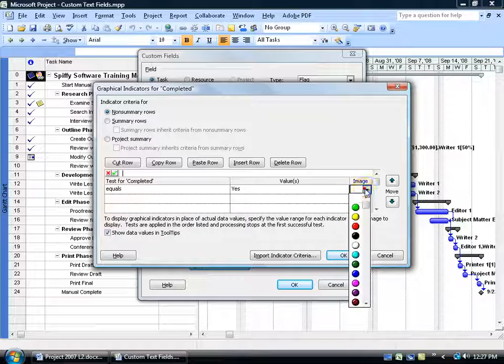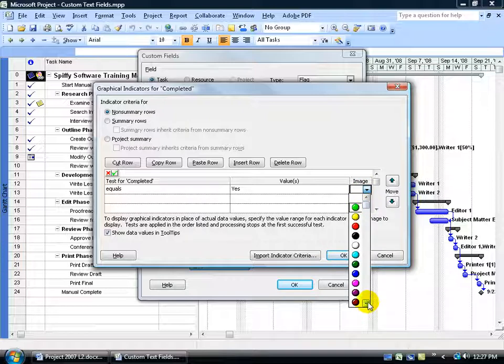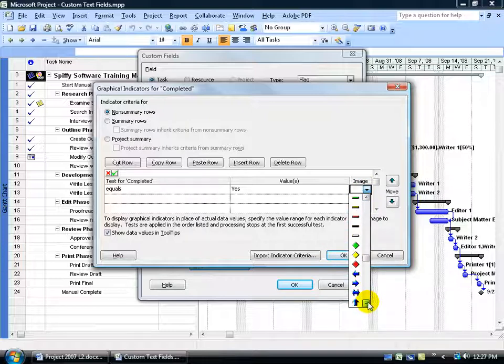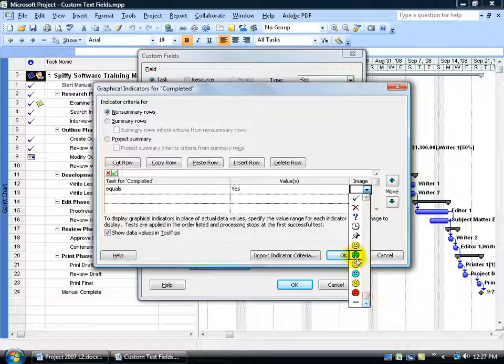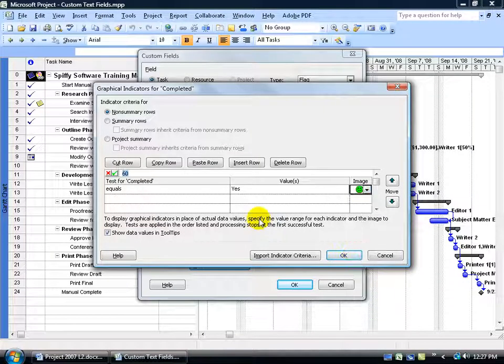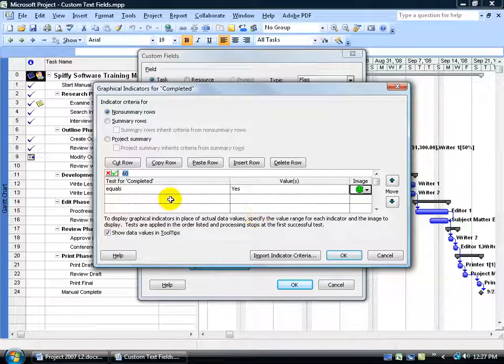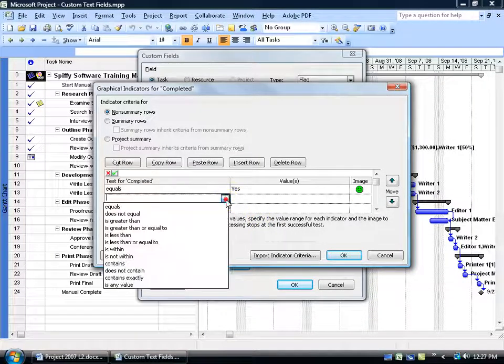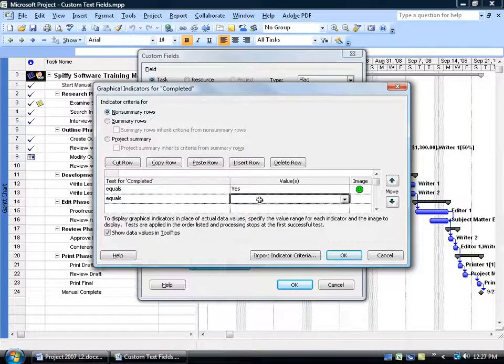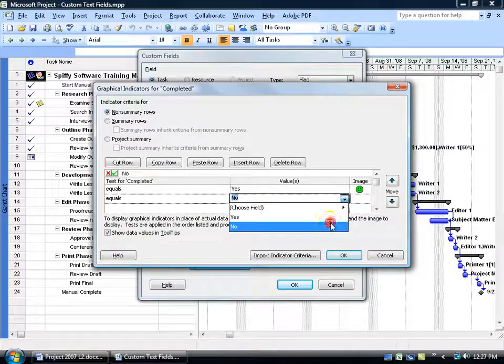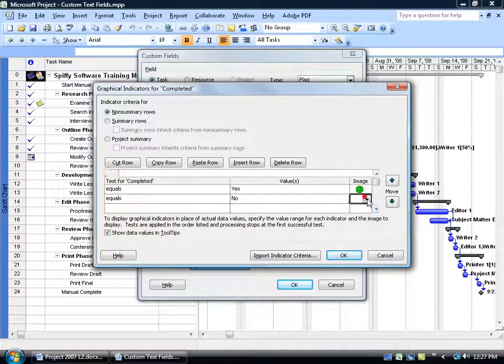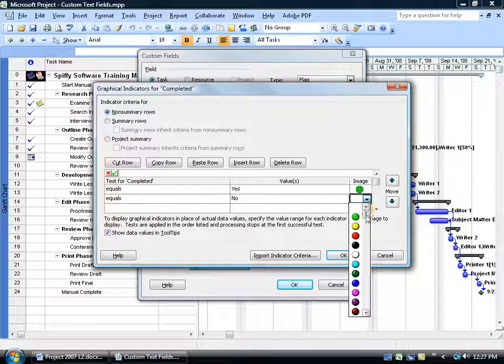If it equals Yes, then I'm going to go ahead and click on the drop down arrow for the image and say if it's Yes, it's completed. And let's give it a green circle or there's got to be something more here, a green flag, that's nice, diamonds, lights, how about a happy face? We like happy faces. If it equals No, then boy, we would be in the frownies, wouldn't we?